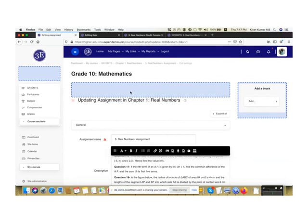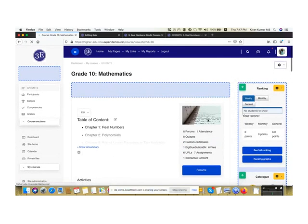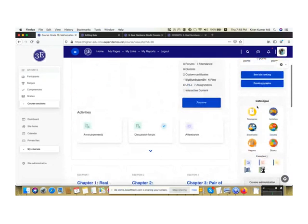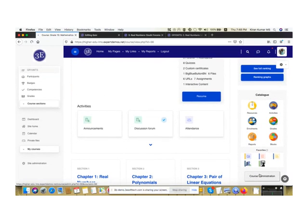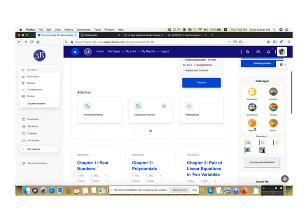That's how the faculty creates an assignment, and from there learners can upload their submissions. Now I'll cover reports. I'll come back to PDF annotation later before moving to the learner role. Let me show all the reports a faculty can see against a course for learners. I'll go back to the main course page and click on Reports.